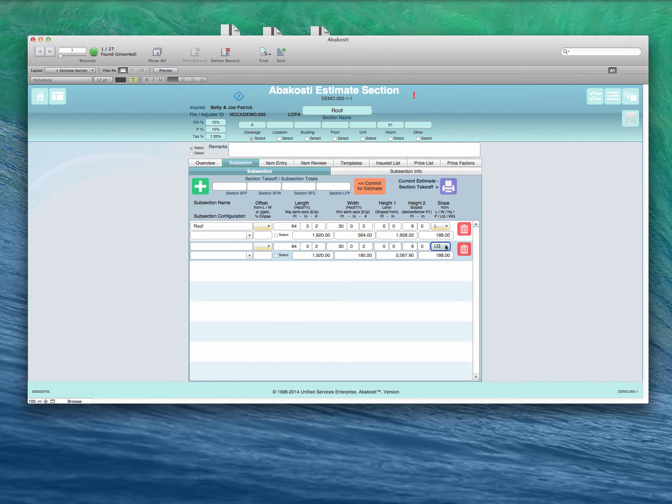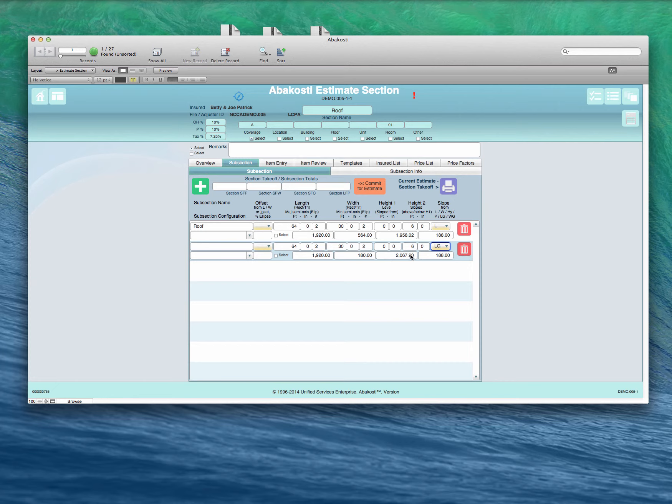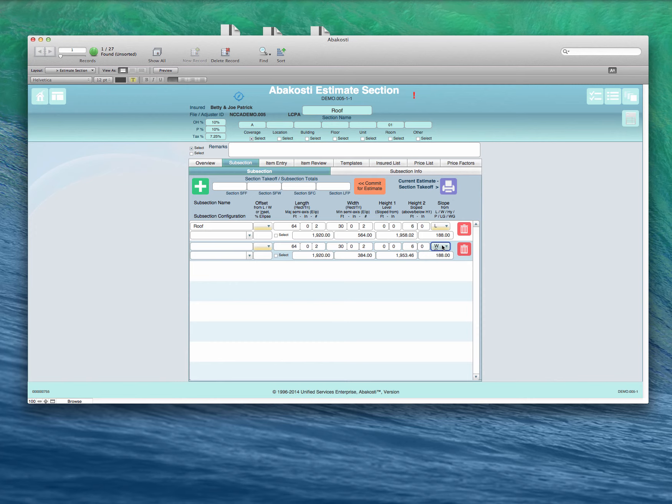The gable with the ridge running along the length has the greatest roof area and the smallest wall addition. And the other configuration gives us these dimensions. So we'll leave it at LG.